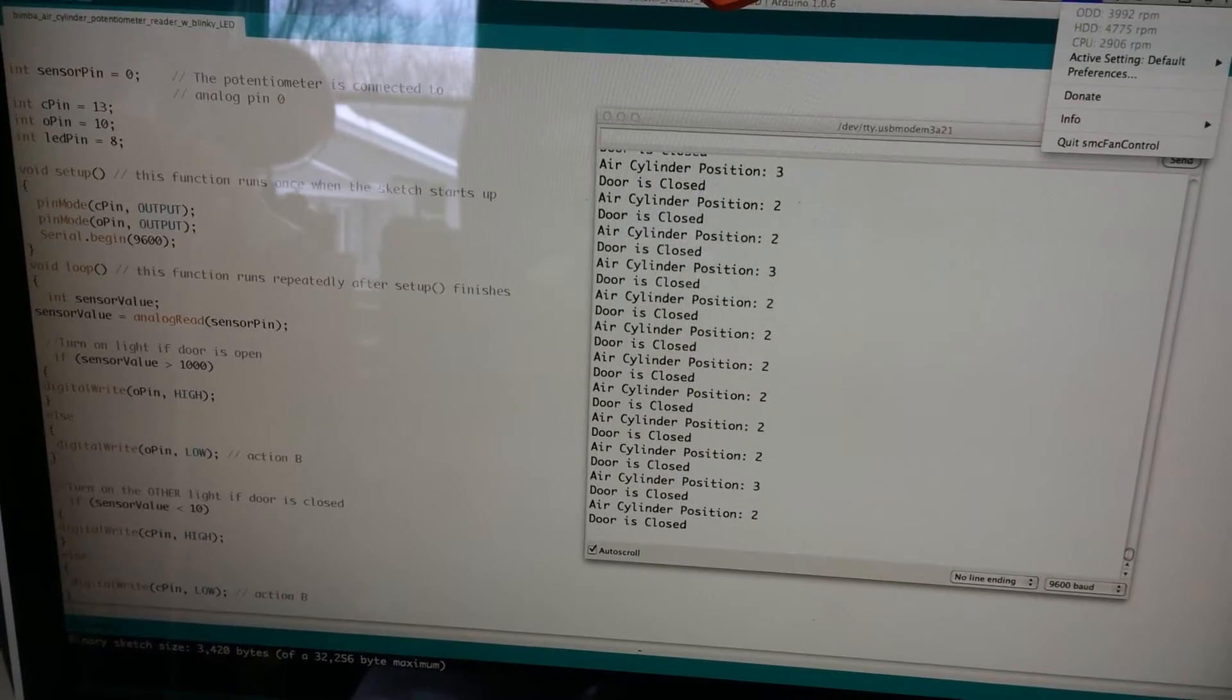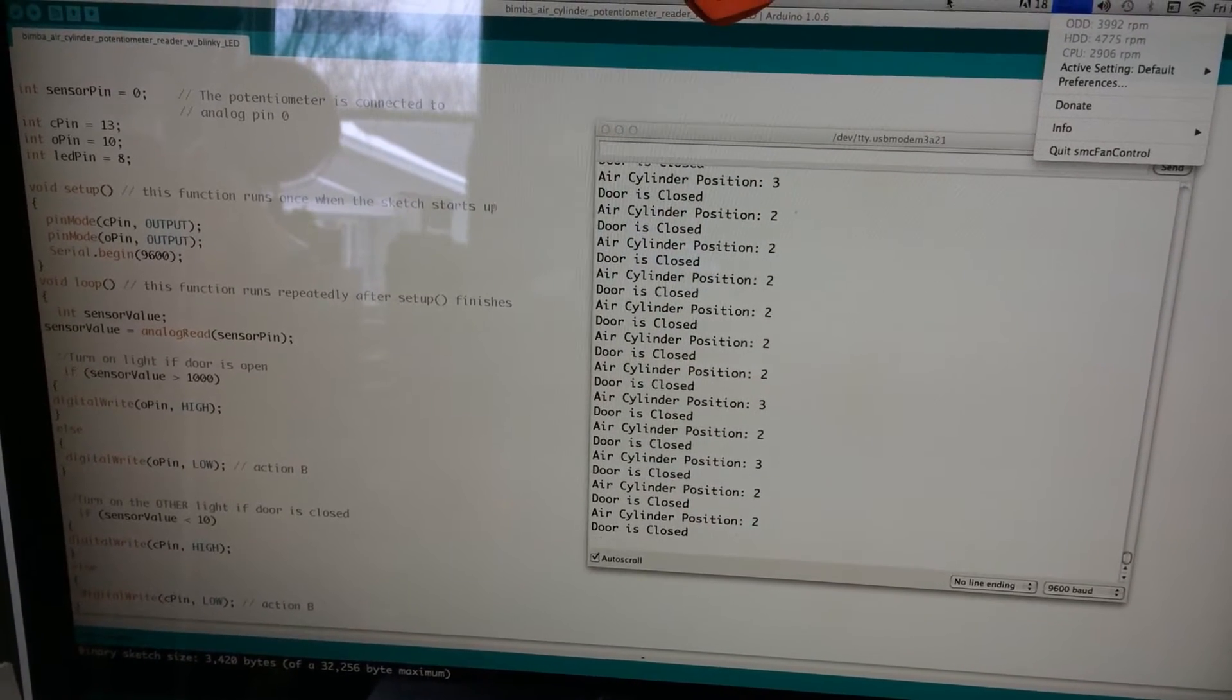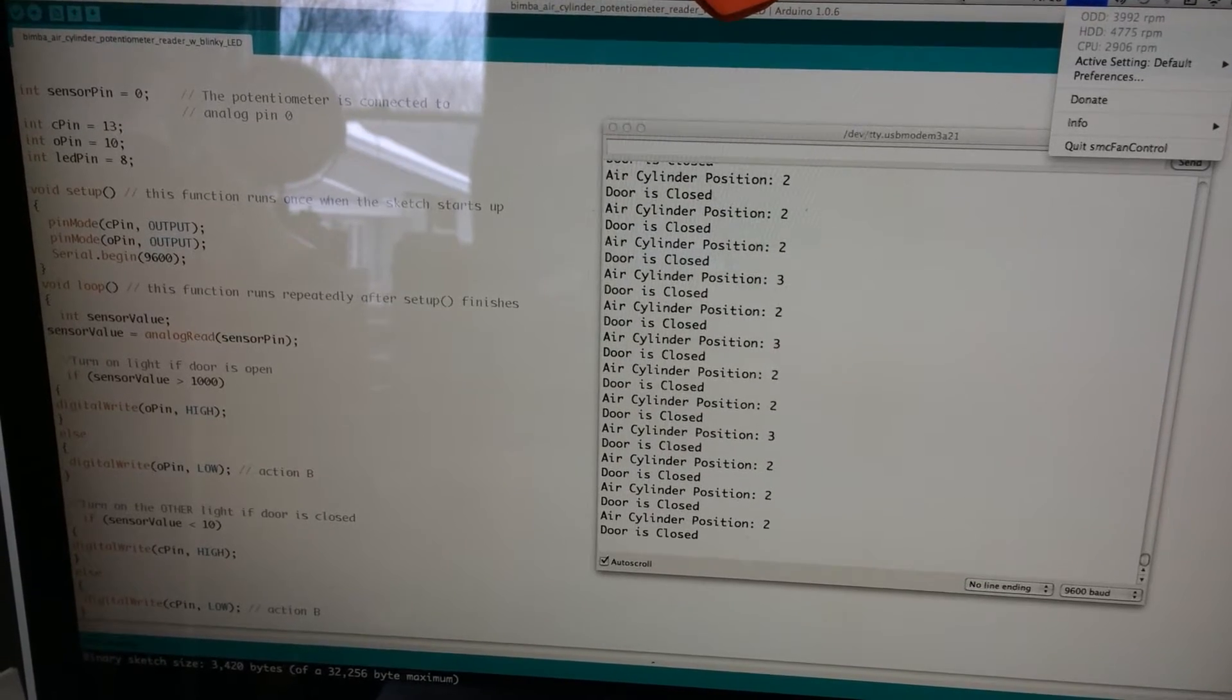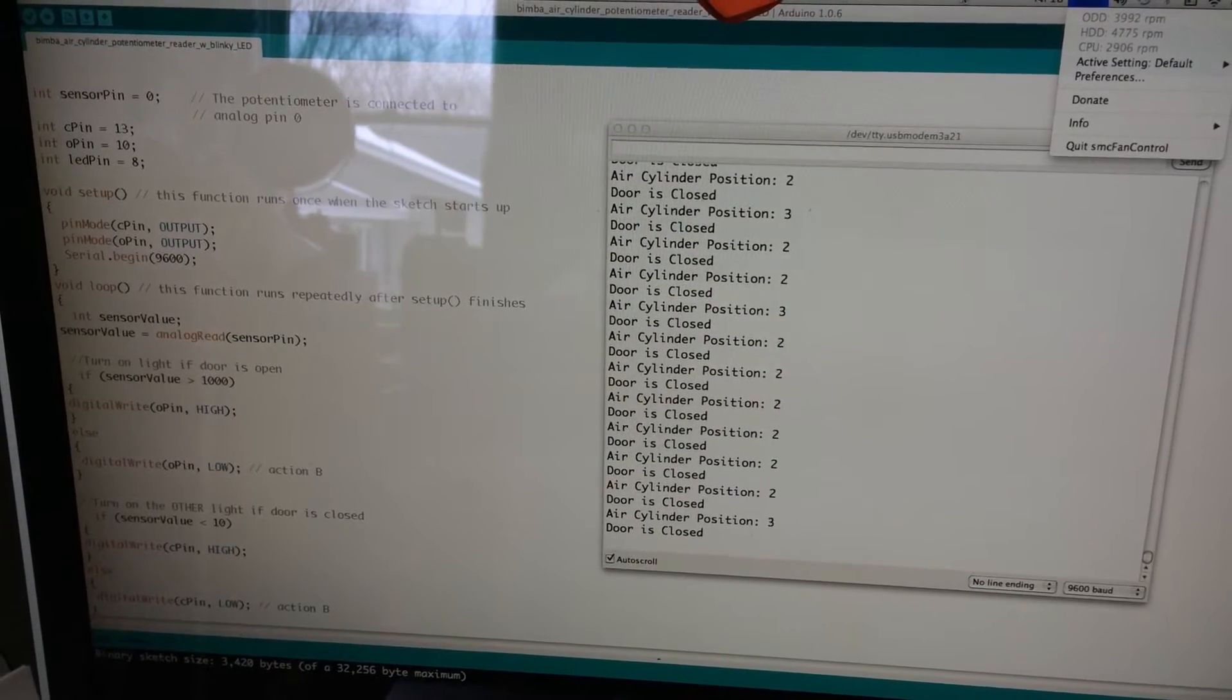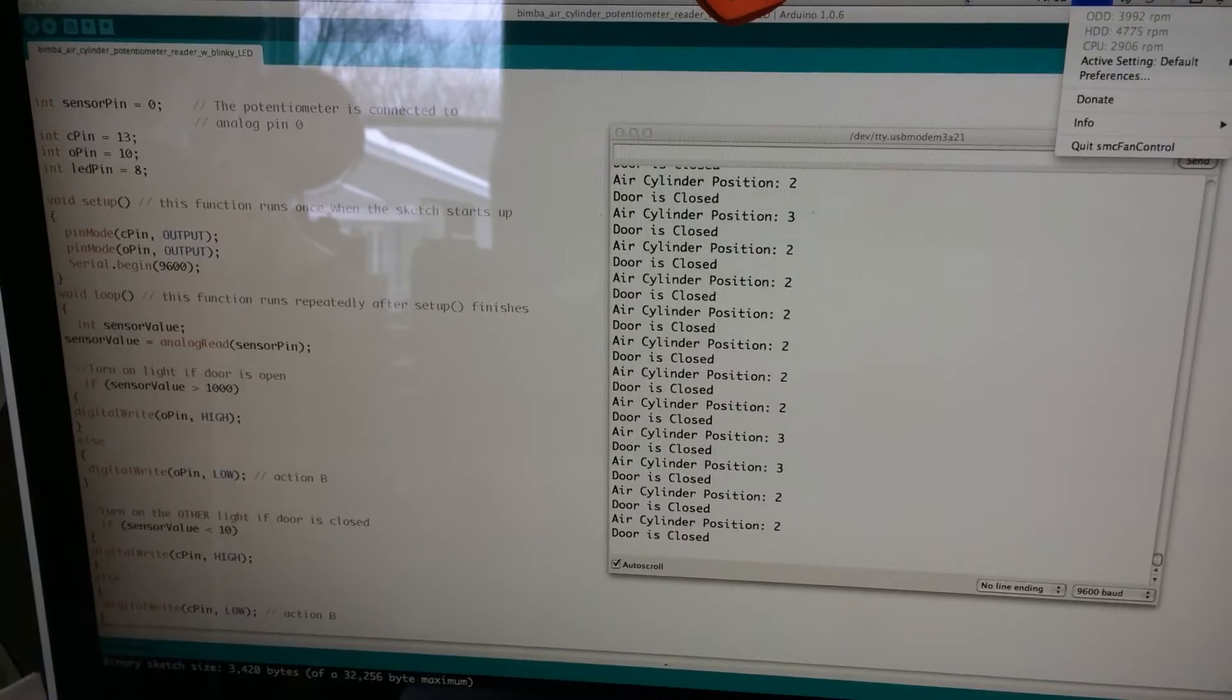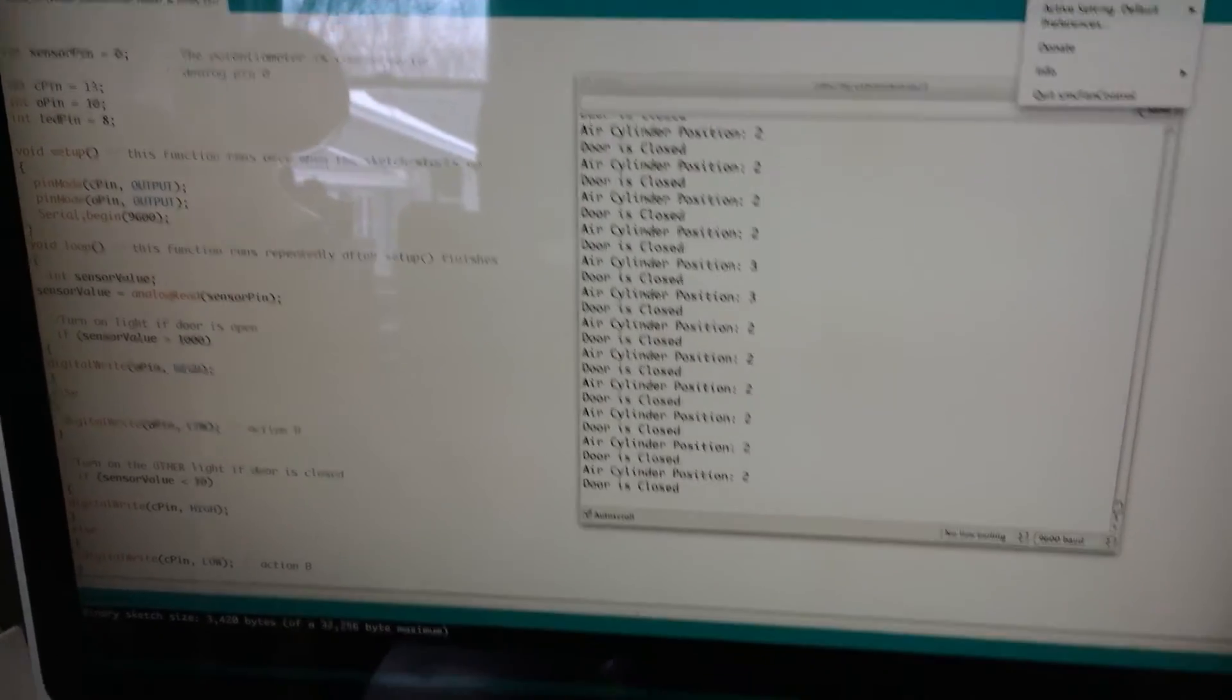What I'm doing right now is using the Arduino software to pull information from that position sensor. I can actually make it so the Arduino will know that the air cylinder is open, closed, or somewhere in between.